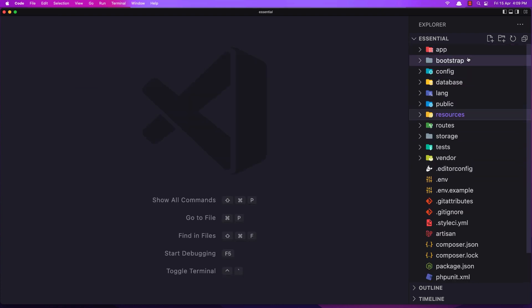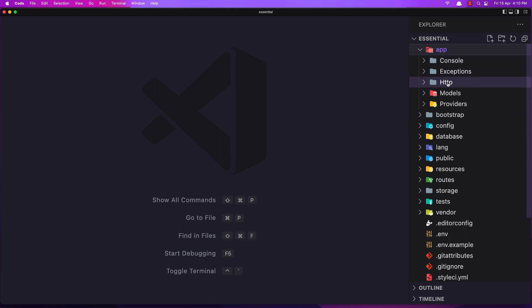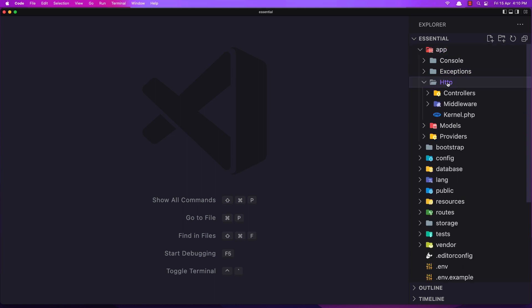And that's it for this video. So in the app directory we have console, the exceptions, we have this HTTP where we have the controllers and middleware.